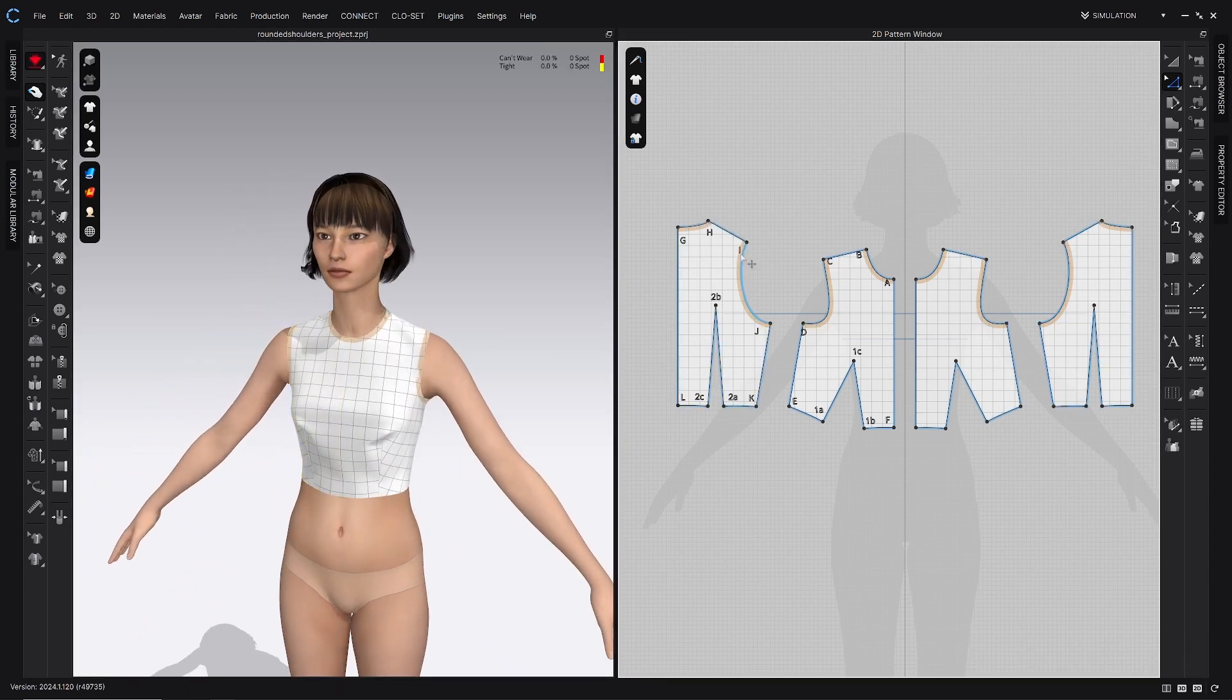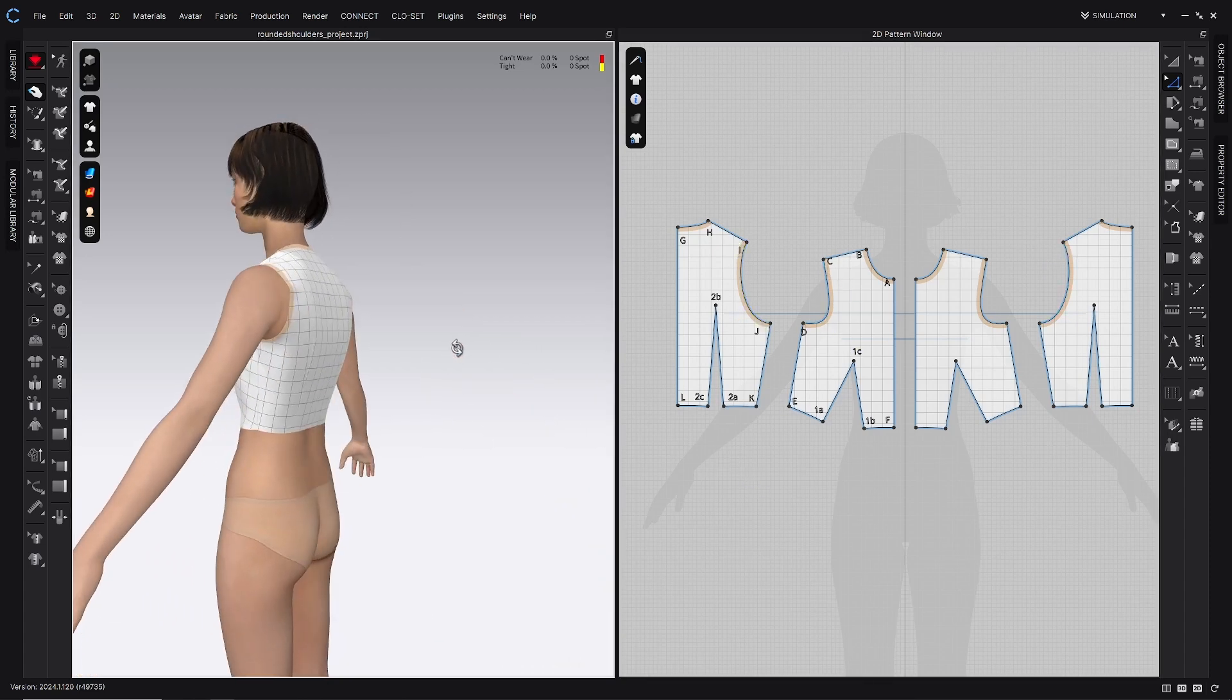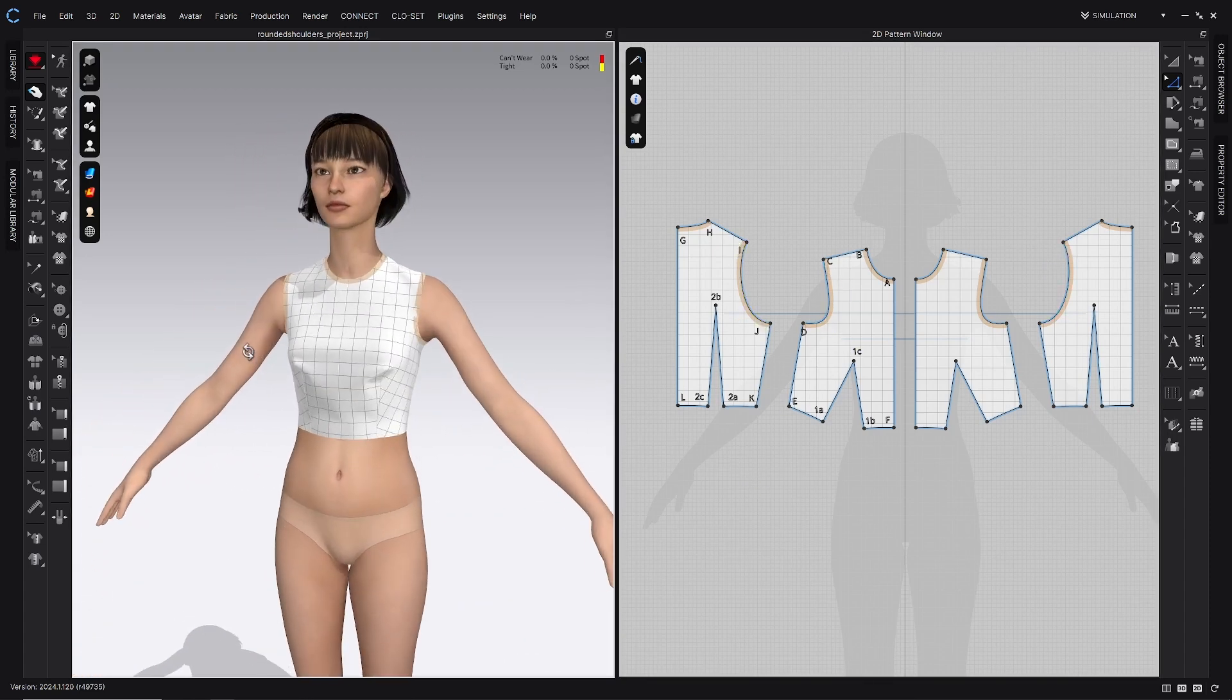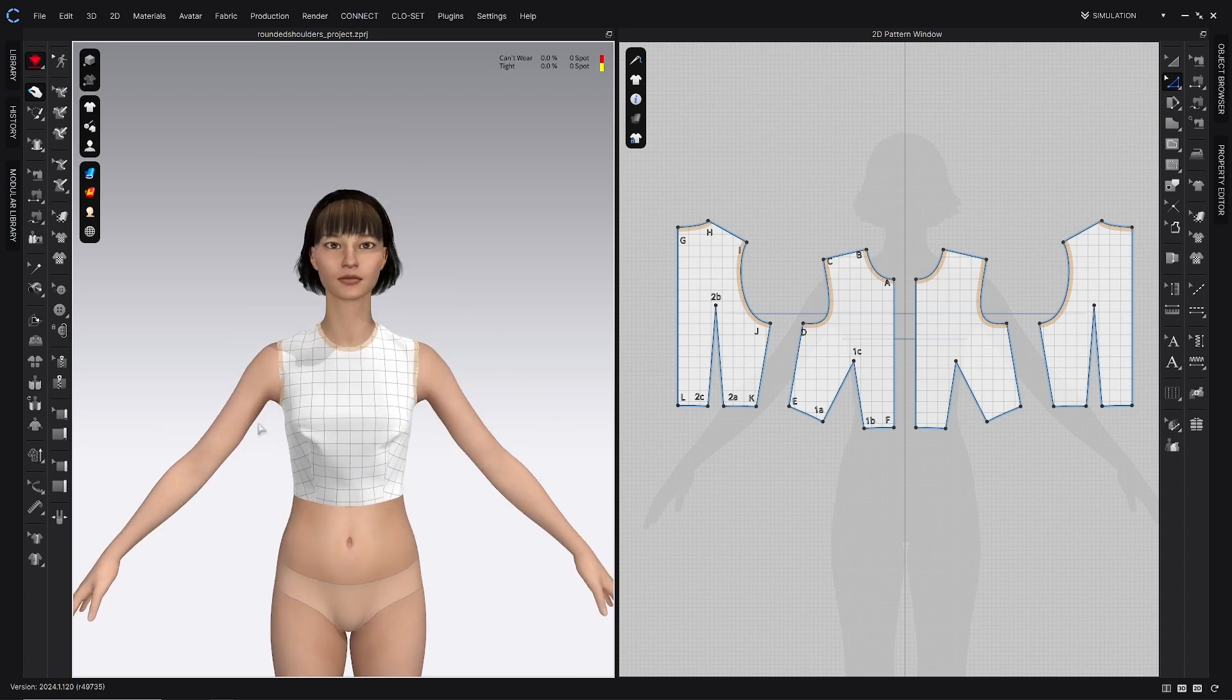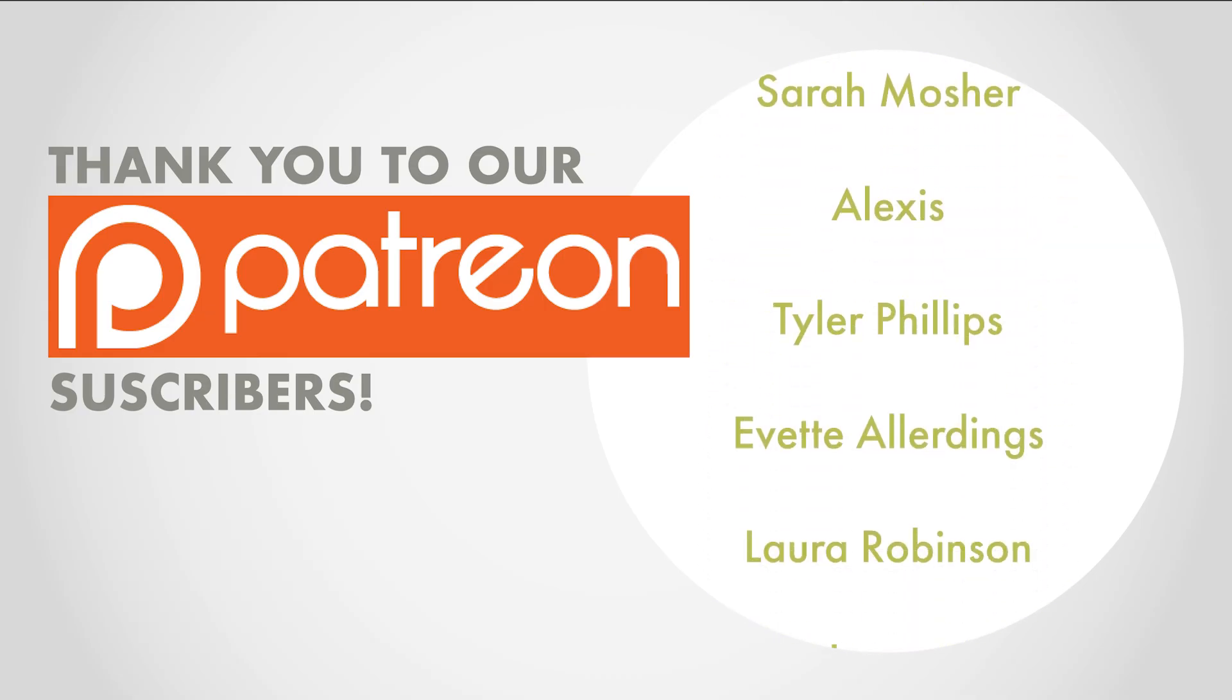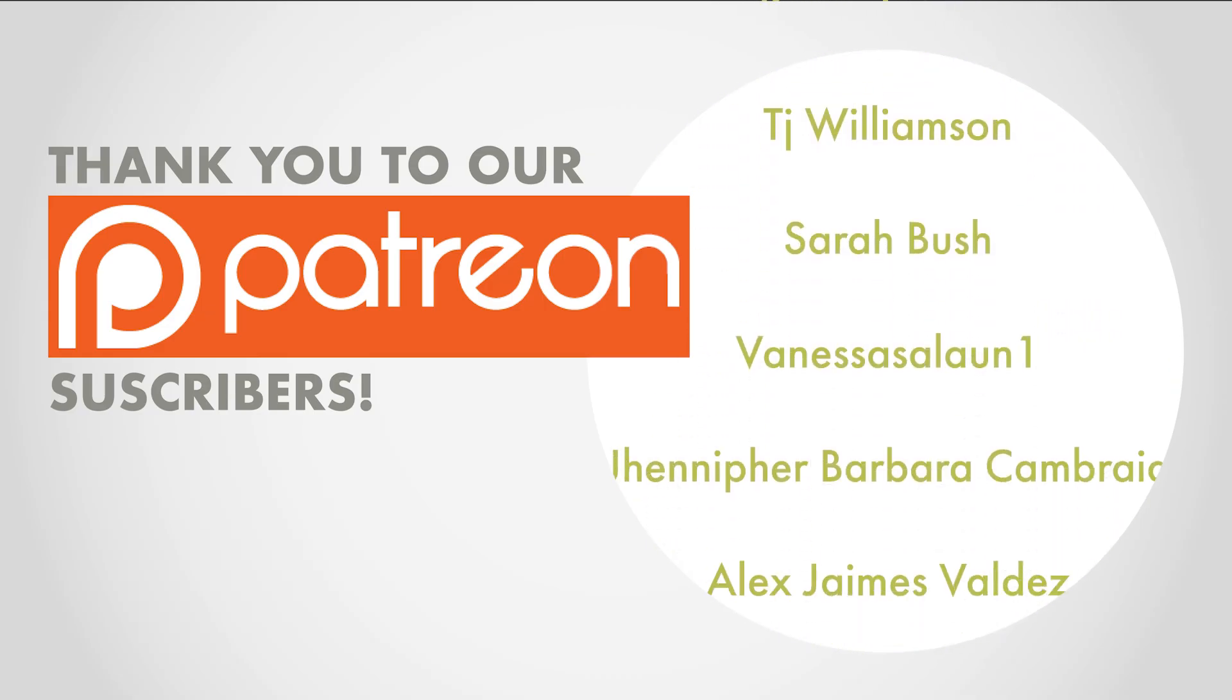And that looks like that balances out my armseye a lot nicer. There's still work to do, you can refine these curves here, but that looks like that addresses that fit issue pretty well. So I'm going to go ahead and leave it here for today. Thanks for watching you guys. If you have any questions, go ahead and ask in the comments.